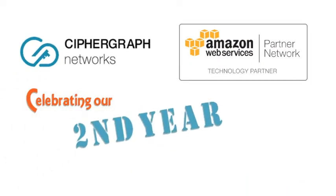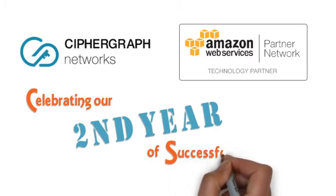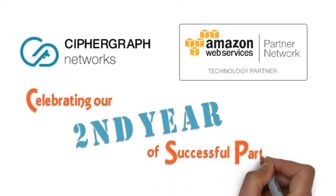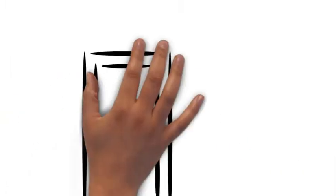Before we get started, we'd like to thank Amazon for their belief in us and inviting us to be part of AWS for the last two years.